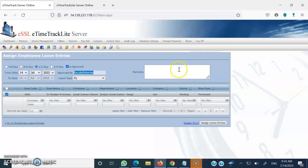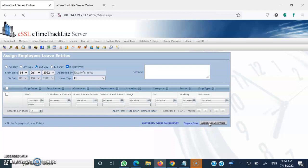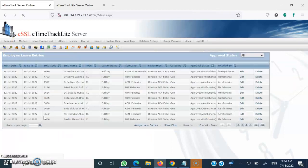If your user ID is Head, Division of Social Sciences, it will be automatically displayed. You need to put a remark if you wish — it's not necessary since the heading of the leave is already mentioned. Once you click on Assign Leave Entry, you can see the message: leave entry has been added successfully.